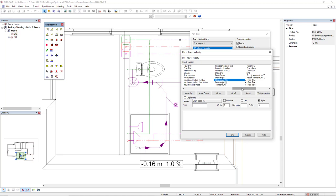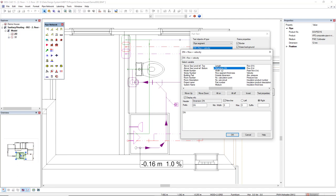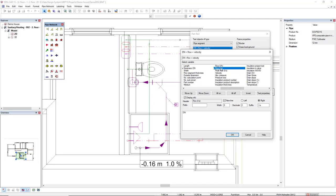Now I want to activate the dimension dn, the flow in liters per second, and the velocity.